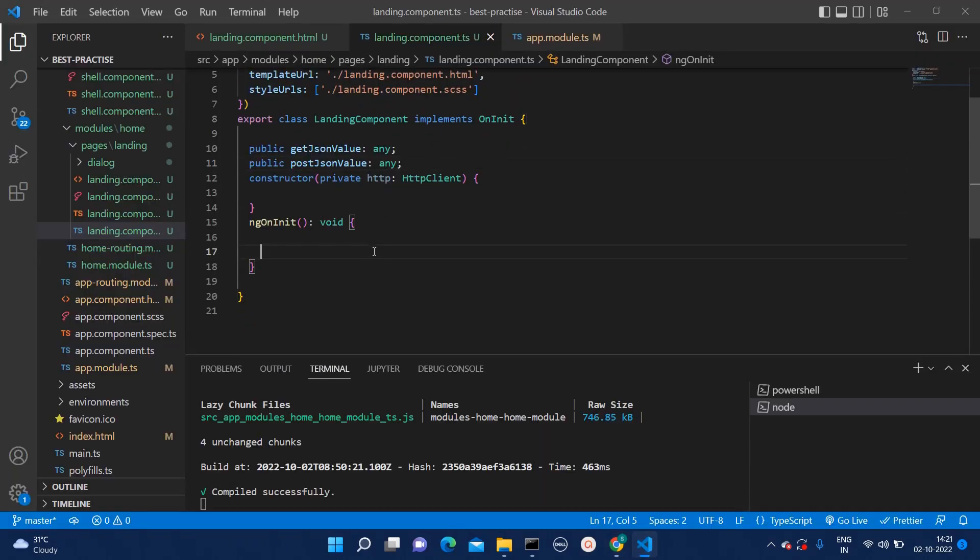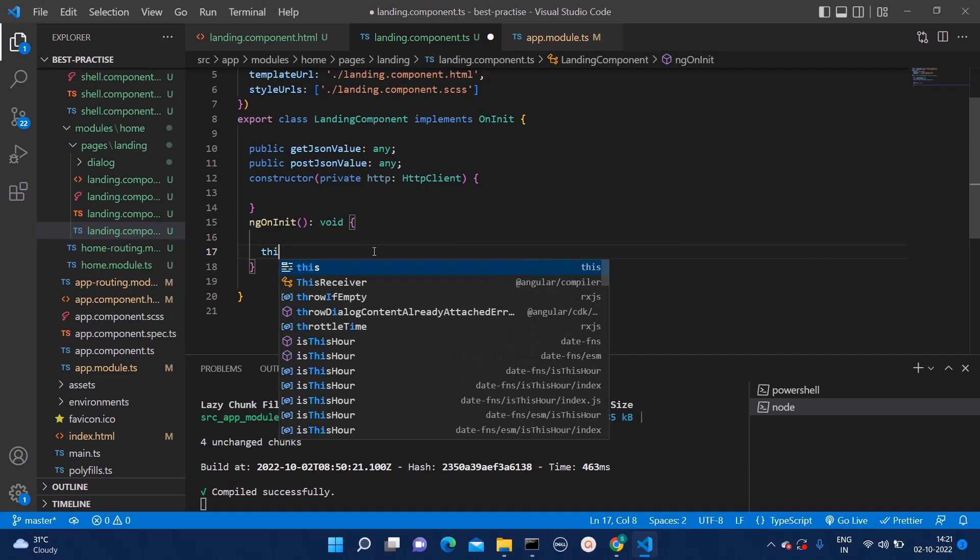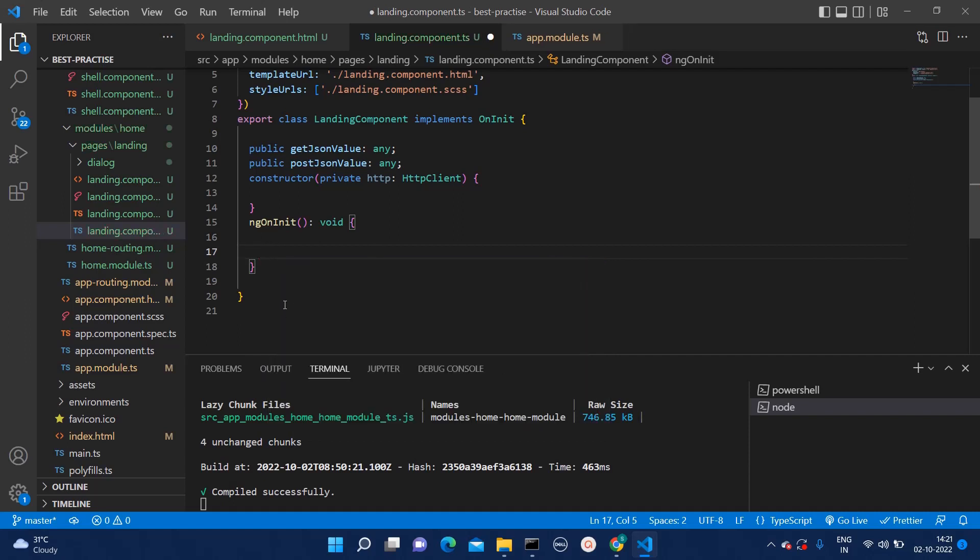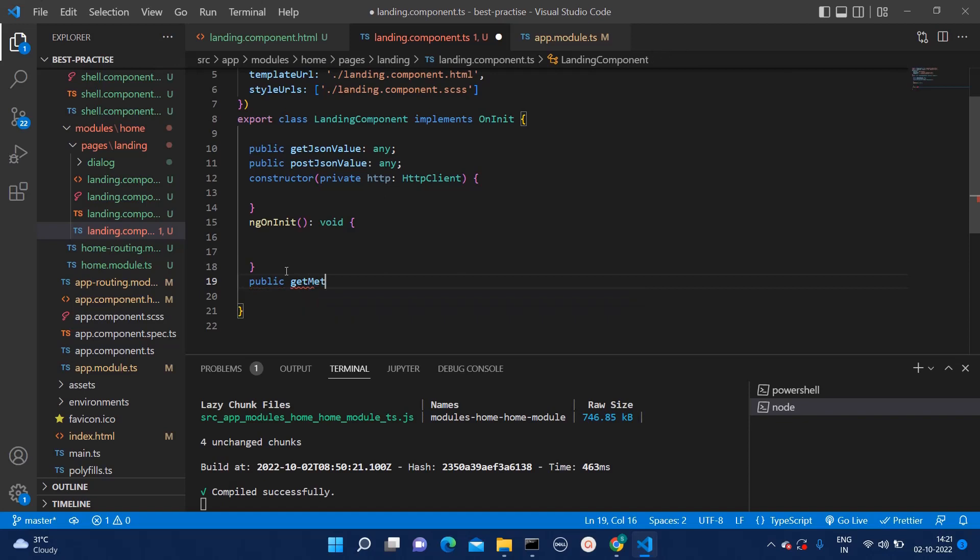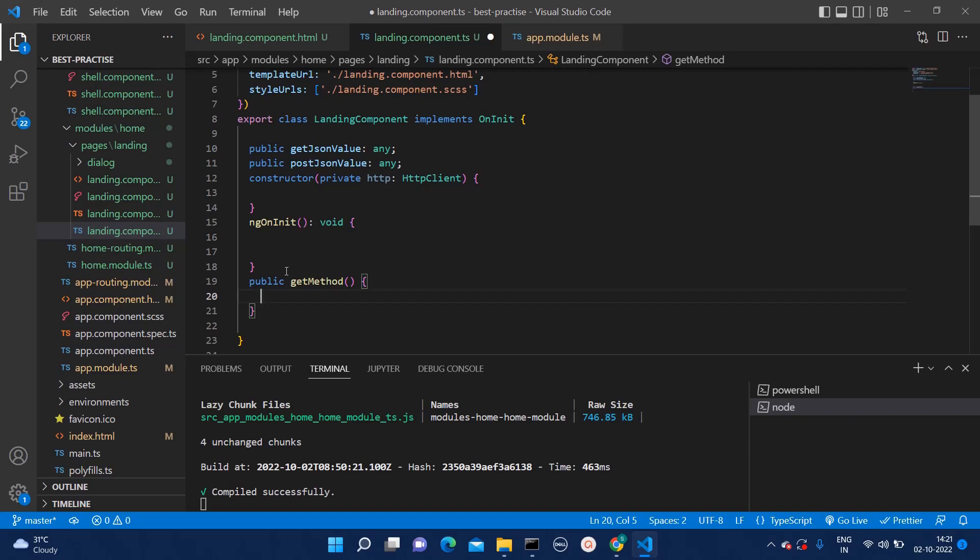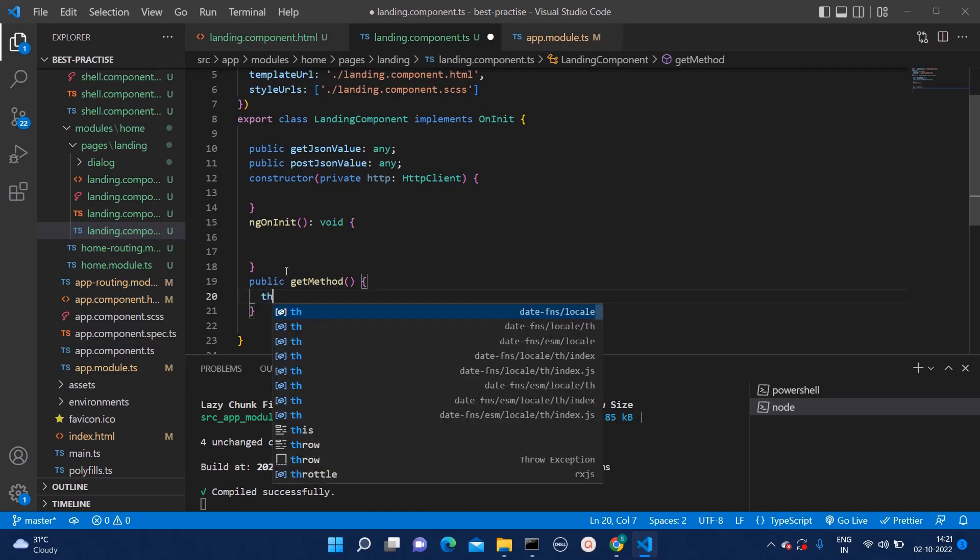How we can do that. First I will create one method. Say public get method. You can give any name you want. And within that, I will start integrating the API.